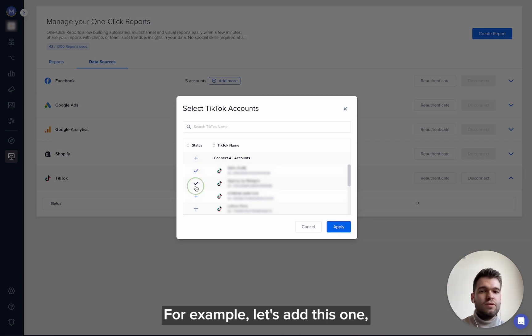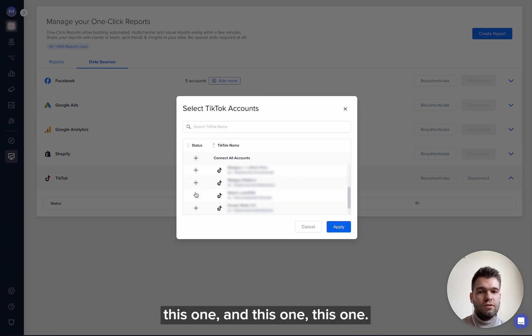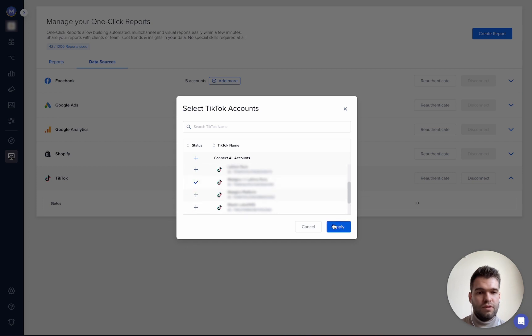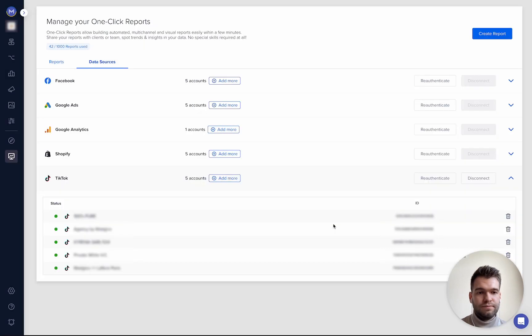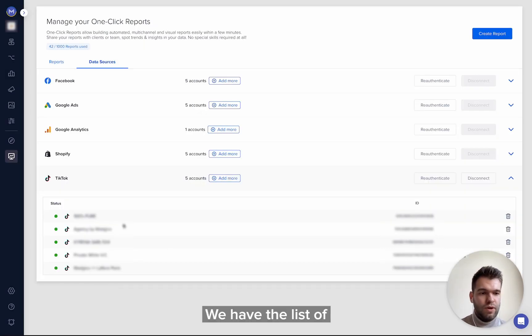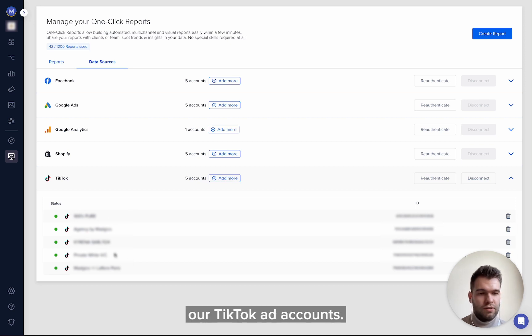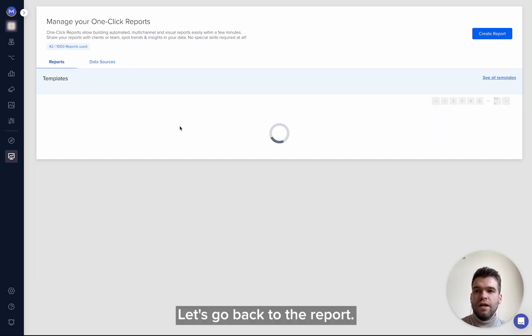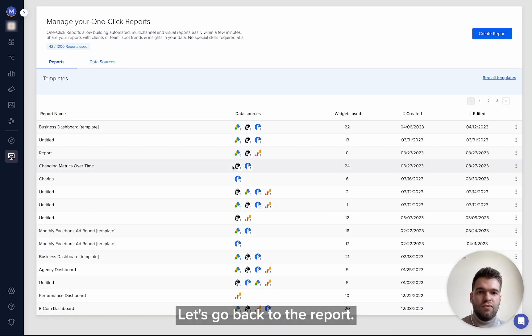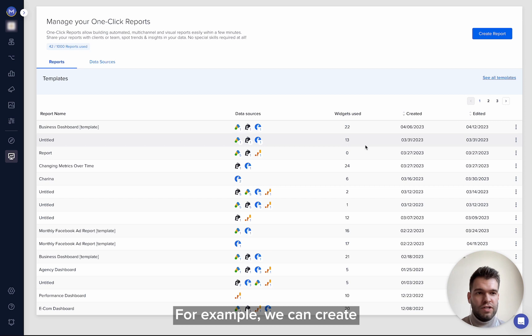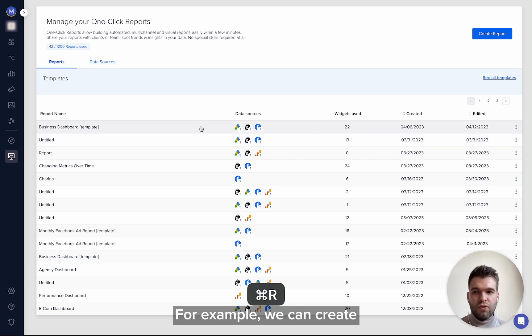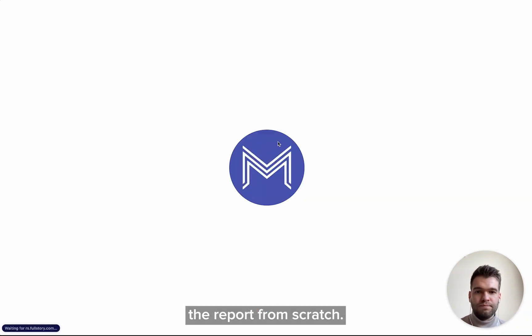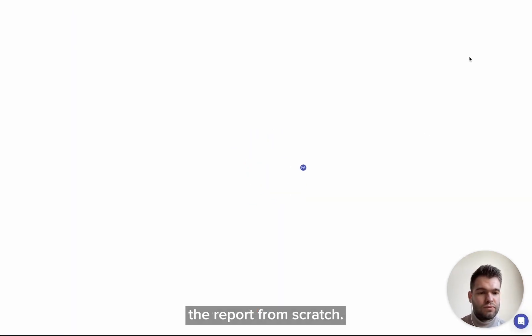This one and this one, this one, apply. Cool, we have the list of our TikTok ad accounts. Let's go back to the report. For example, we can create the report from scratch.